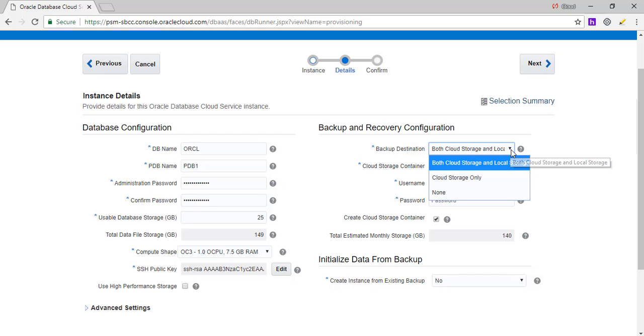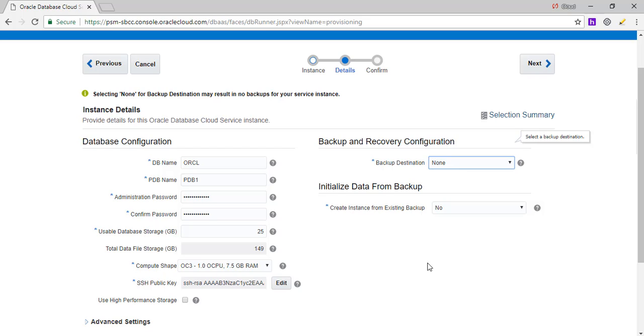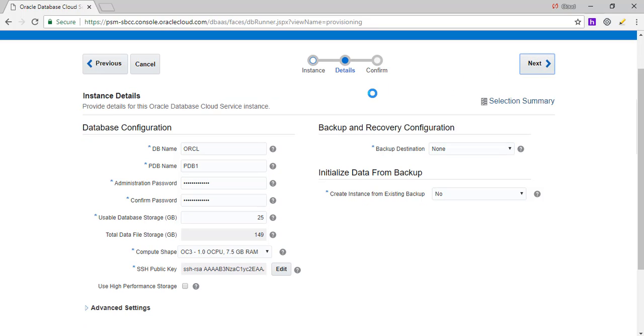And as always, no backup for now. And we'll send next. So this is going to take around an hour to create. So I'm going to pause the video for now.